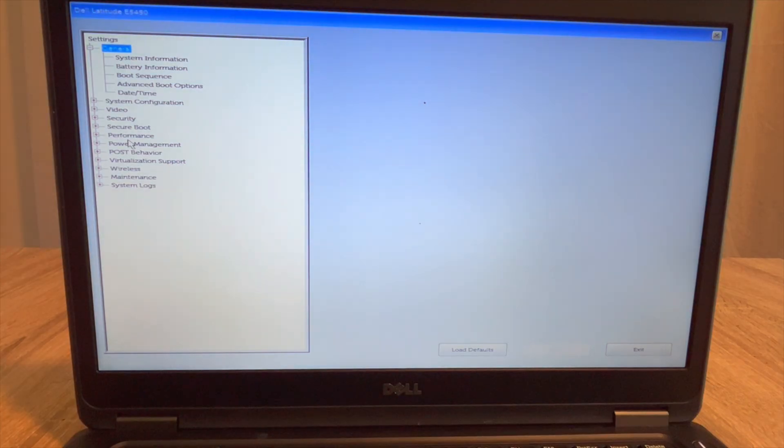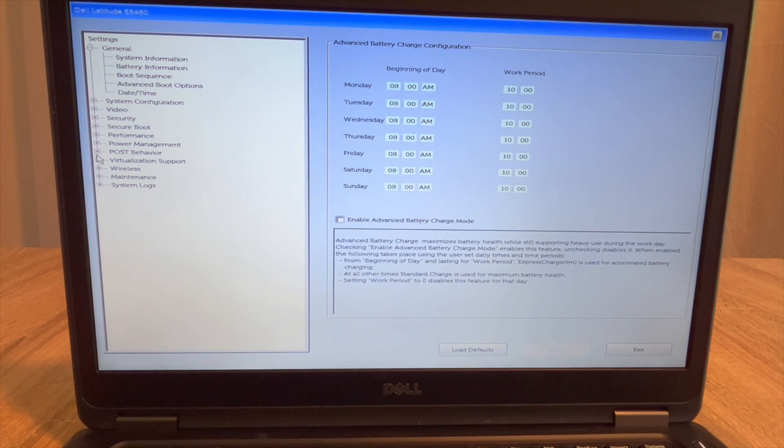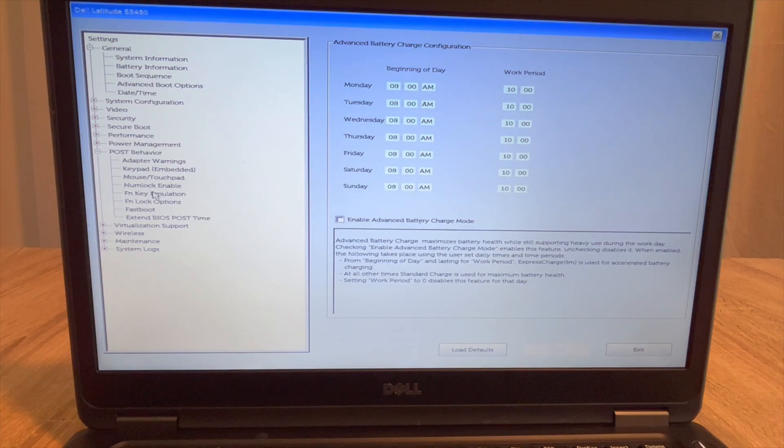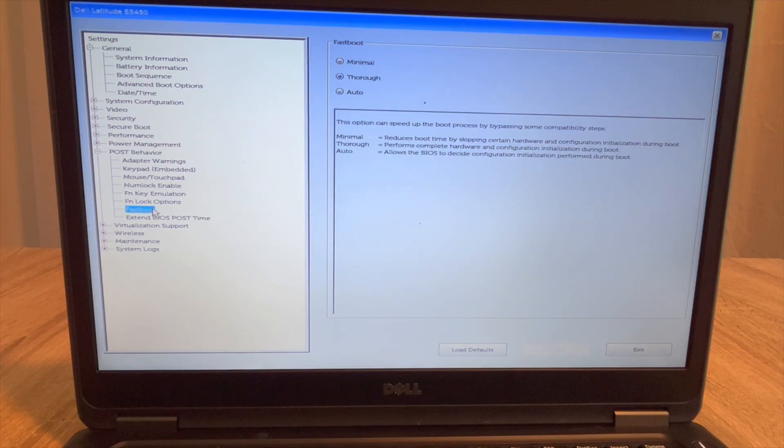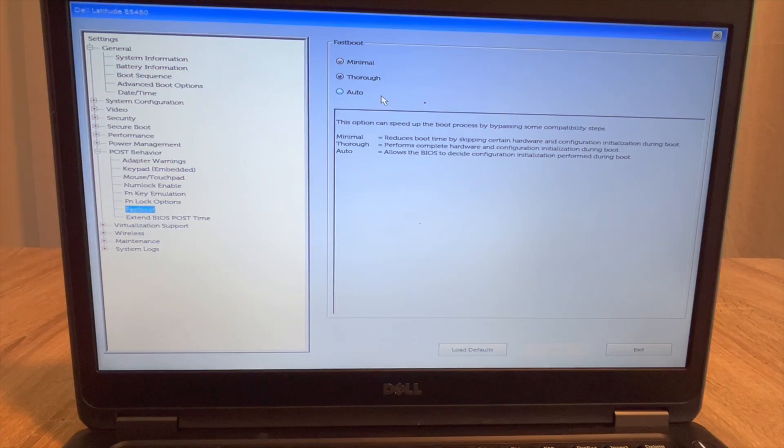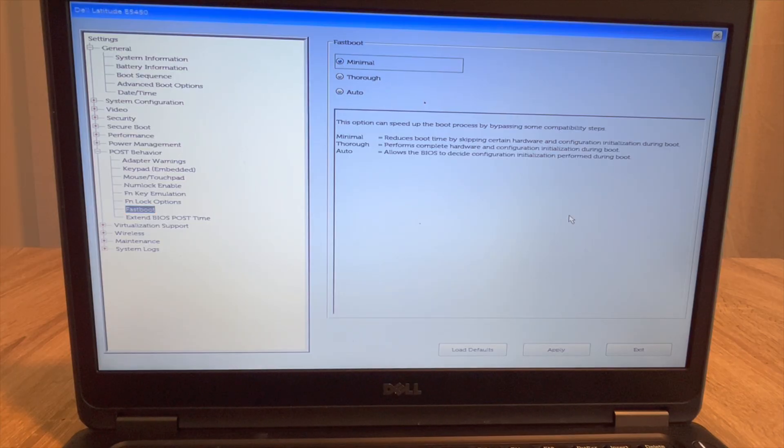I'm going to navigate down to POST behavior and then from there I'm going to go down to fastboot. And as you see, there's several options. It describes them in the little box below. You can hit minimal which reduces boot time by skipping certain hardware.